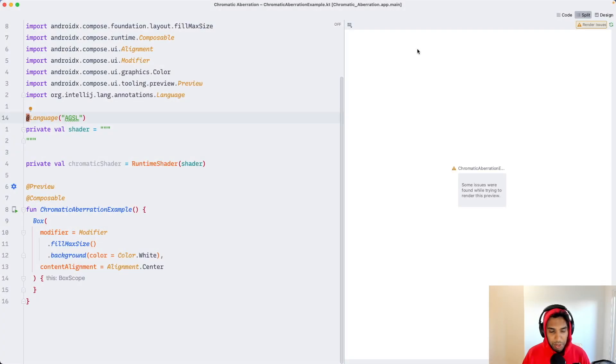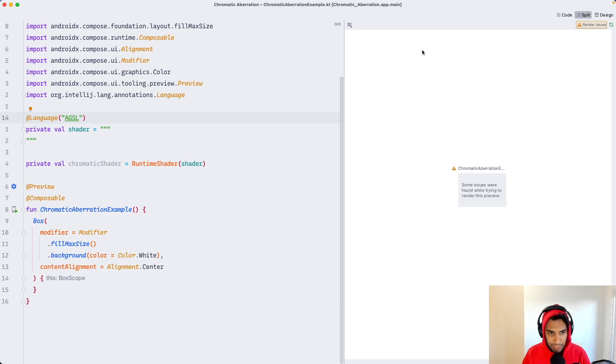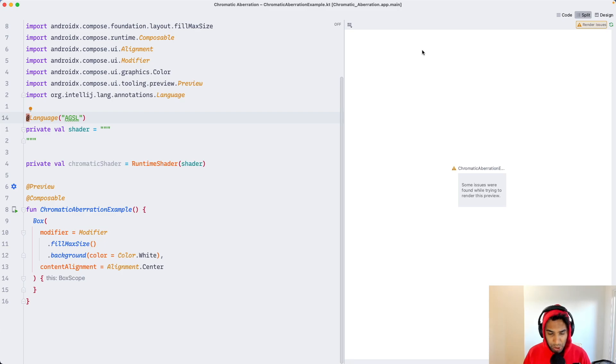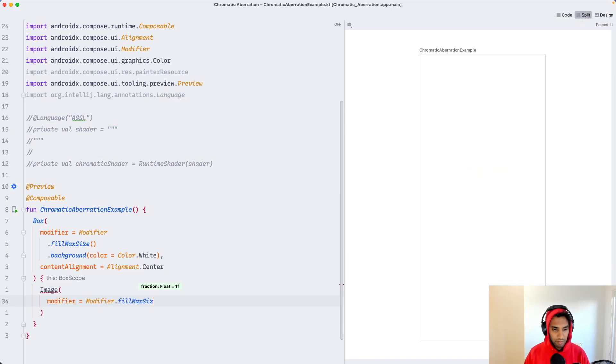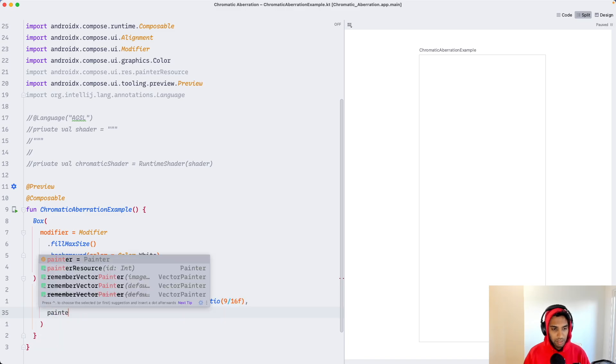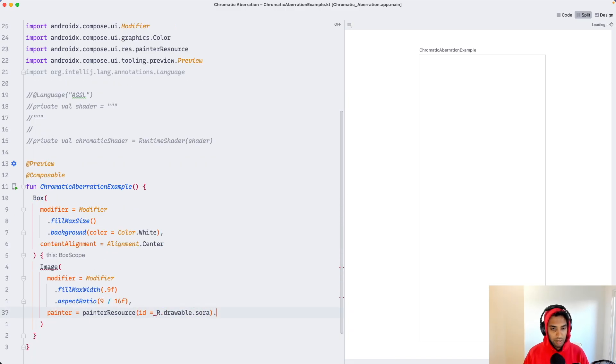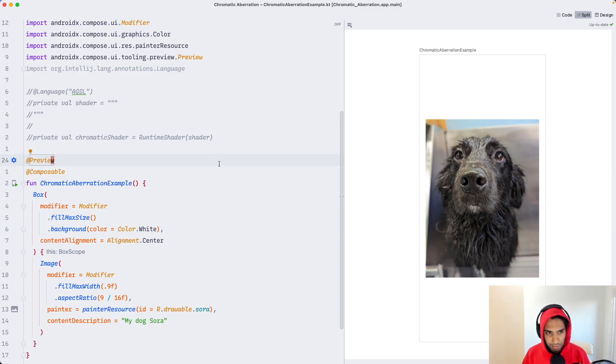Let's start off by building our own simple Chromatic Aberration shader. Then I'll showcase a couple of cool ways that we can use it. As we saw in the examples, we typically use this type of effect on images or videos. So let's import an image as our starting point. Here we have a picture of my dog Sora and we want to use a shader to modify the image. How are we going to do that?